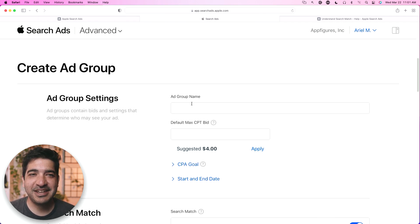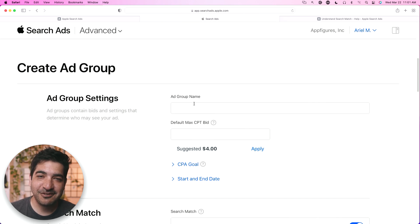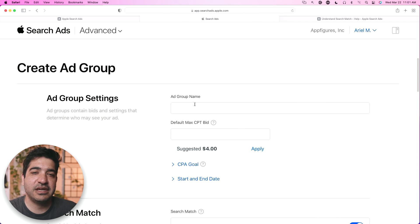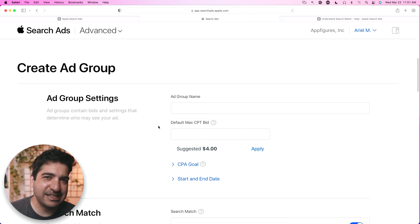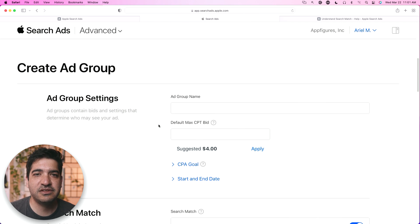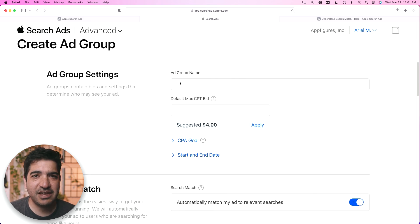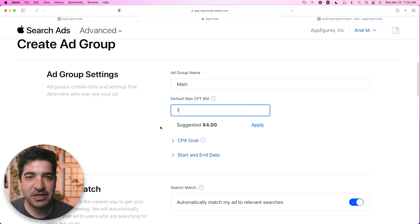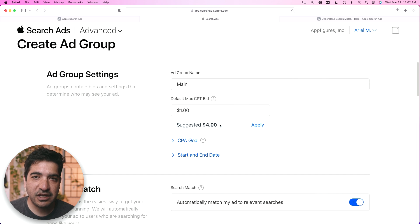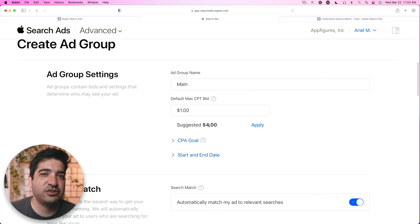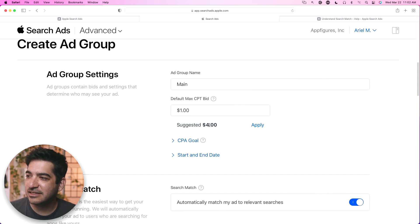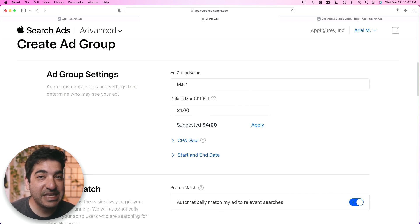Now, ad groups. When I first started running campaigns, ad groups really confused me — what's the difference between an ad group and a campaign? Shouldn't a campaign just be the whole thing? The answer is kind of: if you want to get really organized and you have a lot of keywords and you want multiple keywords that share the same type of campaign, you could create multiple ad groups in one campaign. I don't know many people who do that, so we're just going to have the one ad group. I'm going to set my maximum CPT (cost per tap) to $1. I know Apple is saying $4 — it's in Apple's benefit to push you to do more keywords and more broad matches and pay more money.